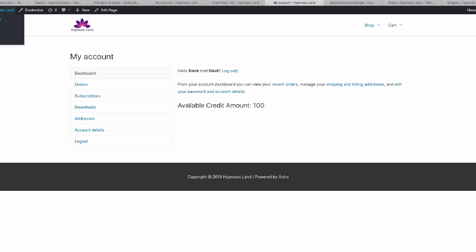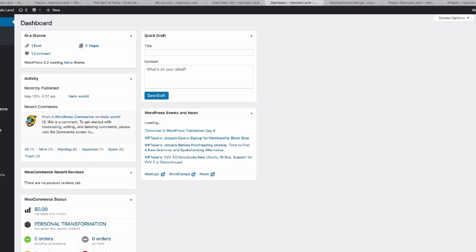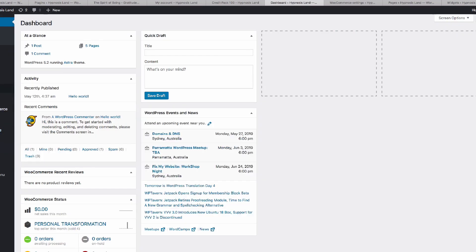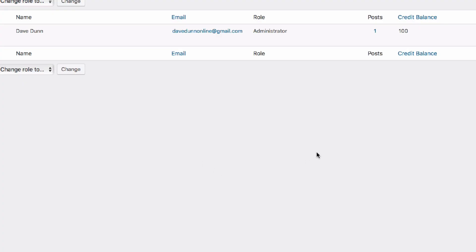If we go back to the admin and we look at the users, we'll see here each user has a credit balance against this list. We can actually order this list by the credit balances, so you can see the number of customers on your site with the most credits or least credits.